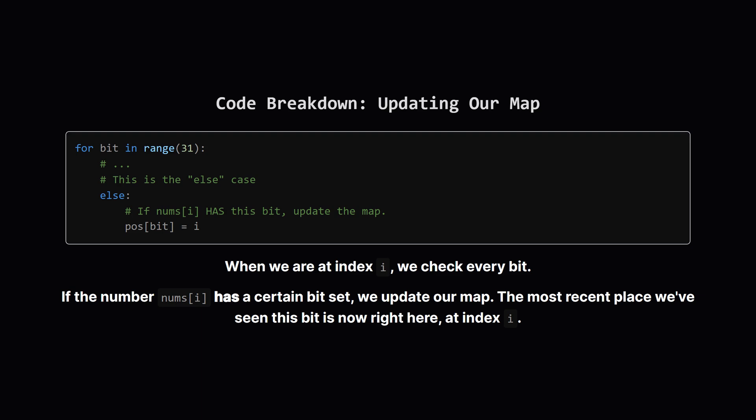Inside our main loop, we have another small loop that checks every possible bit, from bit 0 up to bit 30. Let's look at the simple case first. If the current number we're looking at, let's call it the number at i, actually has a certain bit turned on, we update our POS map. We say, hey map, the most recent place I've seen this bit is right here, at index i.